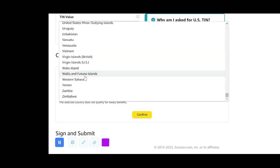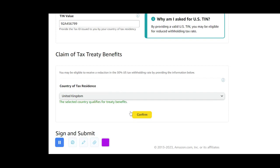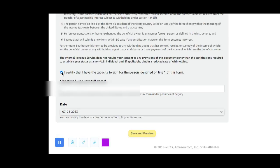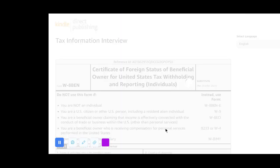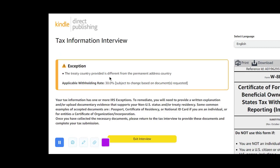When it is United Kingdom, you will see a message automatically appear under it that says 'The selected country qualifies for treaty benefits.' After you have done that, click on 'Confirm.' Then scroll down a little bit, click 'I certify,' type in your full name, then click 'Save and Preview.' It takes you back to preview — click 'Submit Form.'